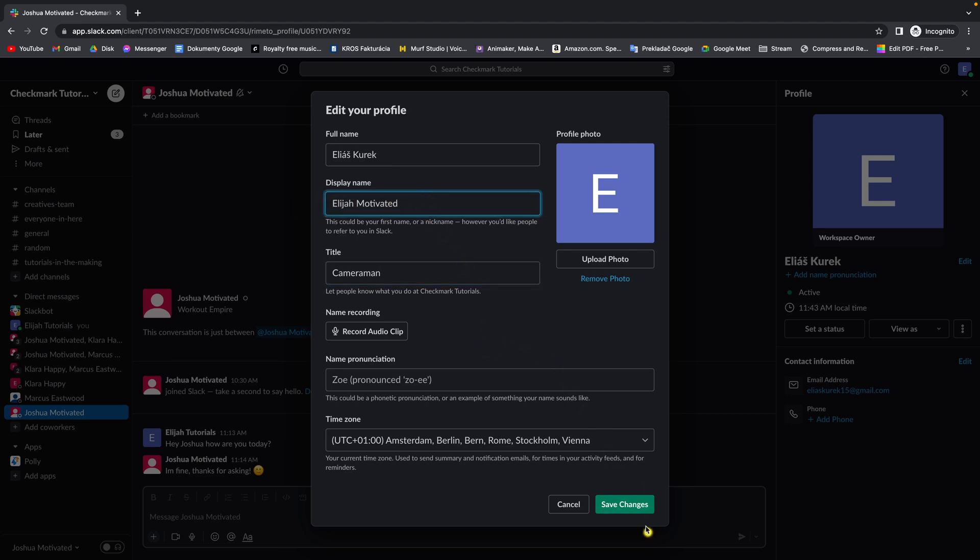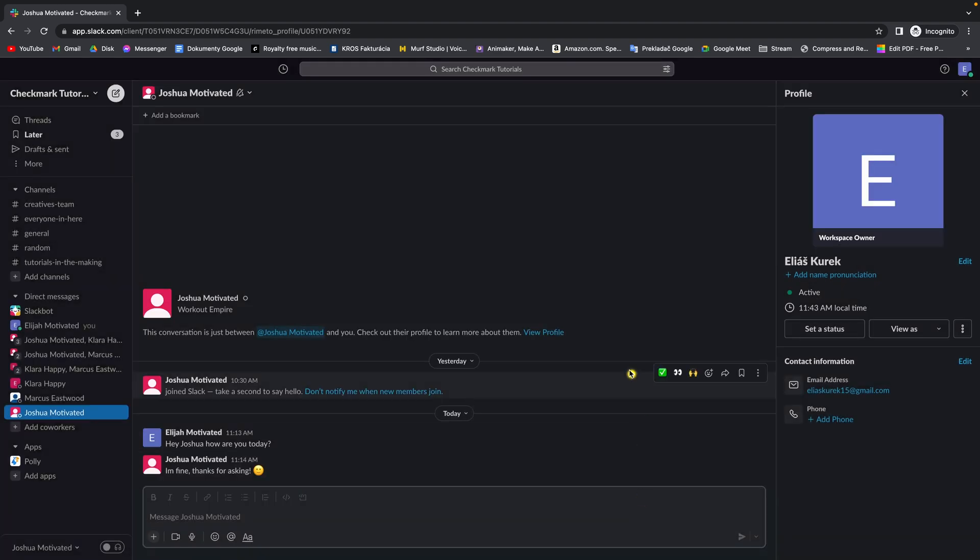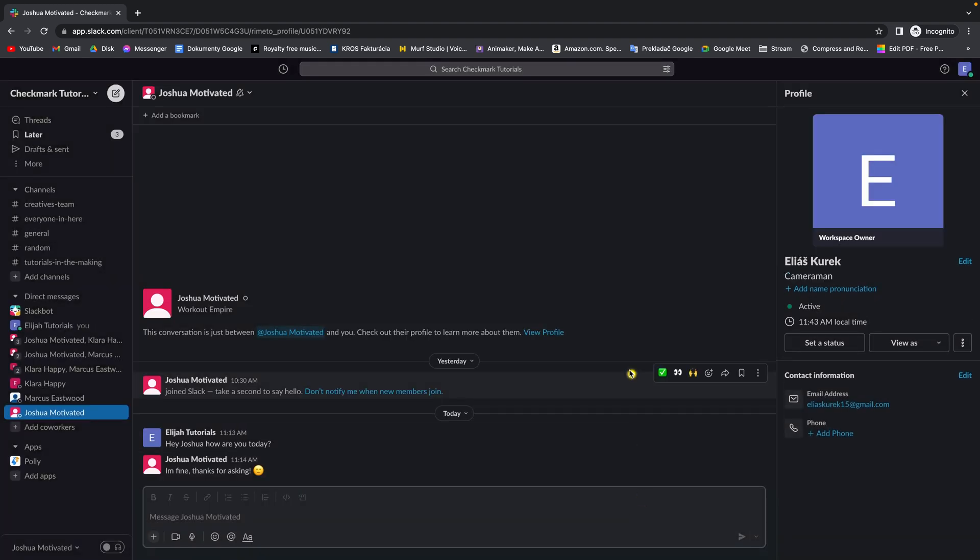Then simply press save changes down here. It's really easy as that guys.